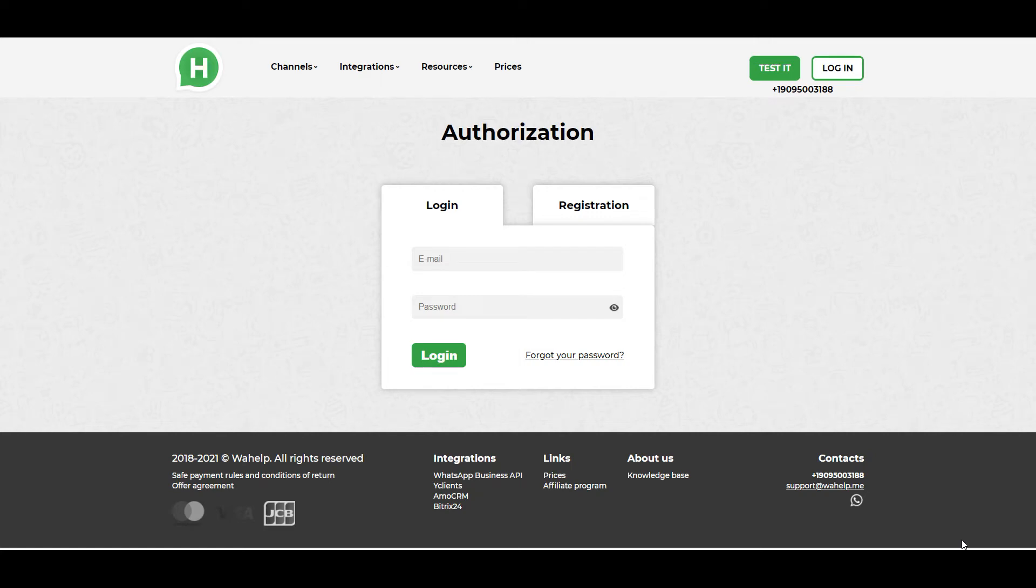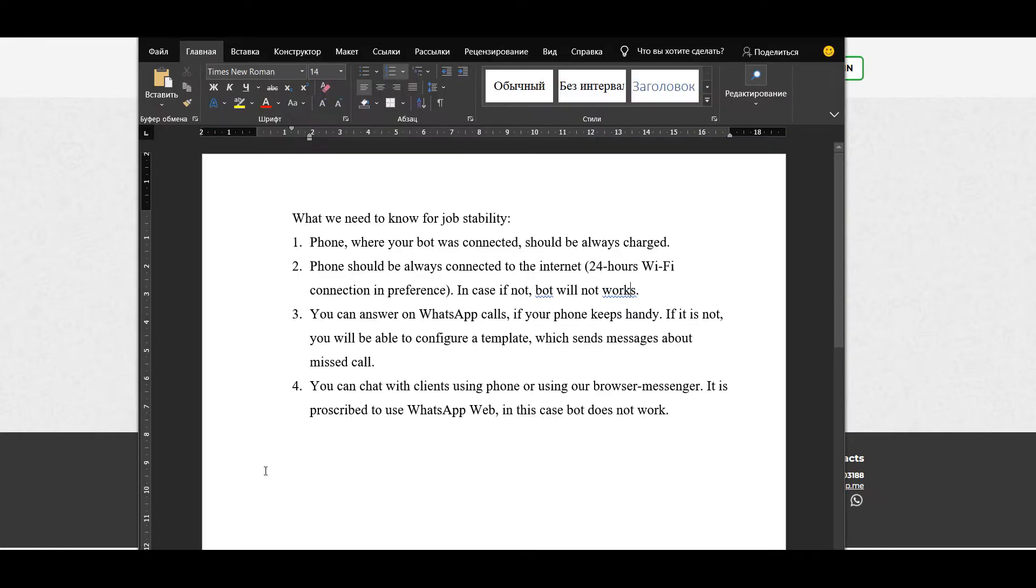Hello everyone, and in this video I want to tell you about how a person who leads dialogue with clients should work with our bots. I want to consider some conditions firstly which provide your bot with job stability. So what we need to know for job stability? Firstly, the phone where your bot was connected should be always charged.